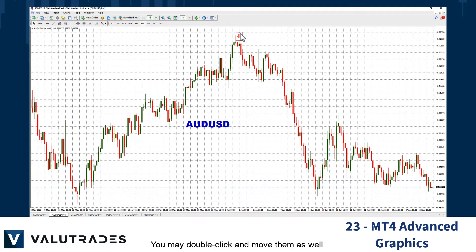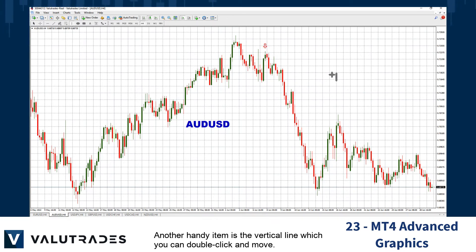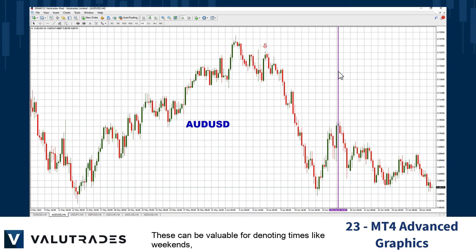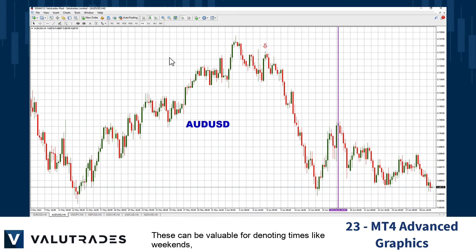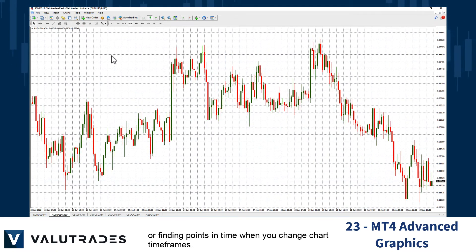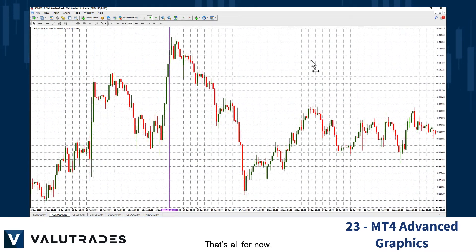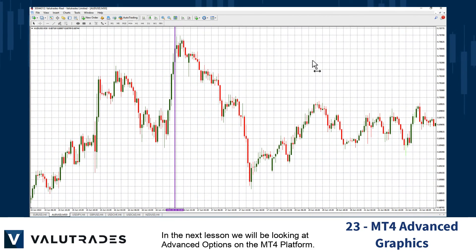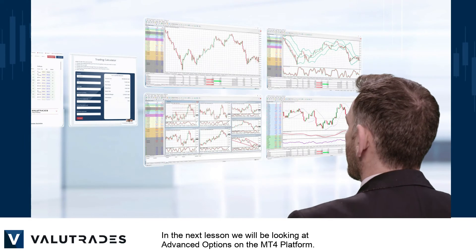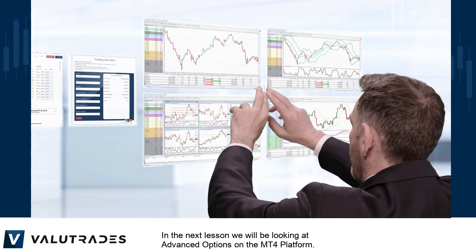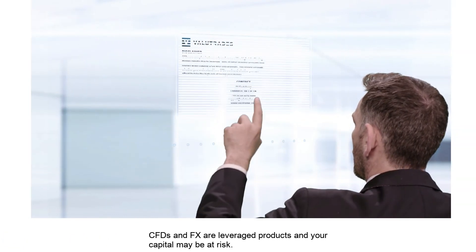You may double-click and move objects as well. Another handy item is the vertical line, which you can double-click and move. These can be valuable for denoting times like weekends or finding points in time when you change chart time frames. That's all for now — in the next lesson we will be looking at advanced options on the MT4 platform.